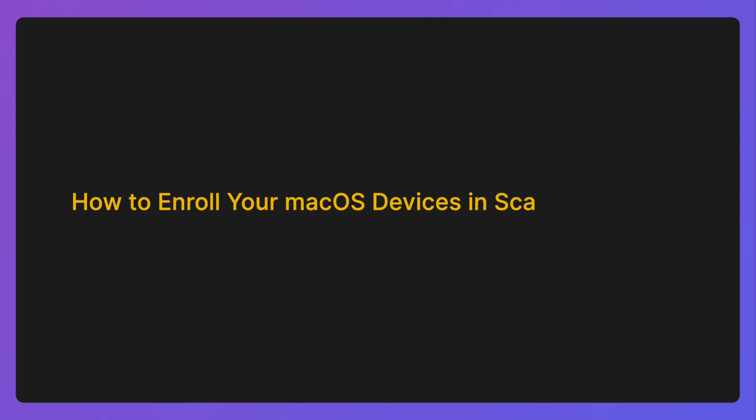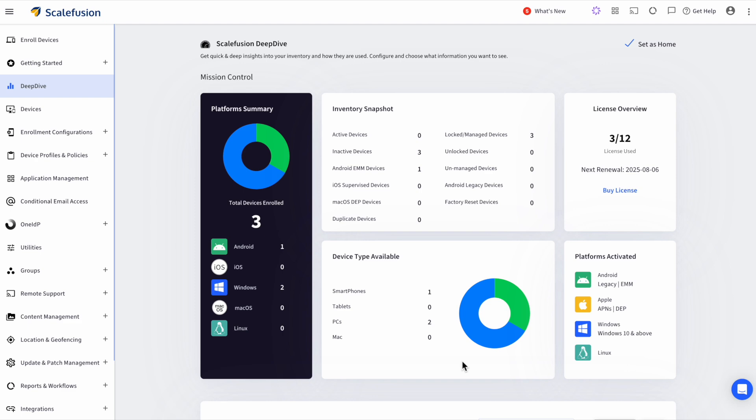Hello and welcome to this tutorial on enrolling macOS devices in Scalefusion UEM. To enroll your Mac devices into Scalefusion, you first need to create a device profile.